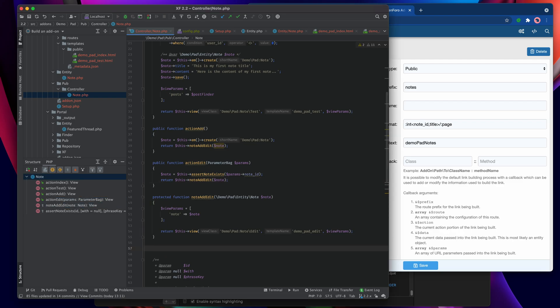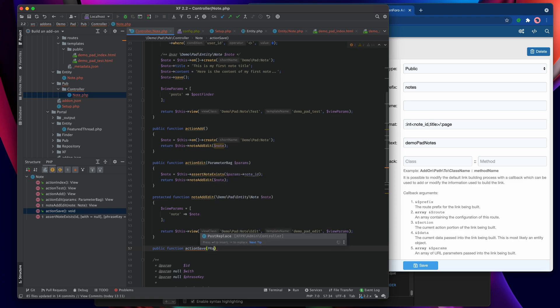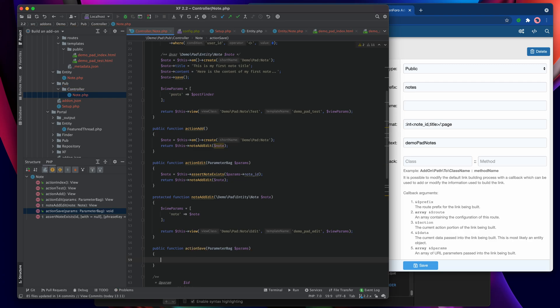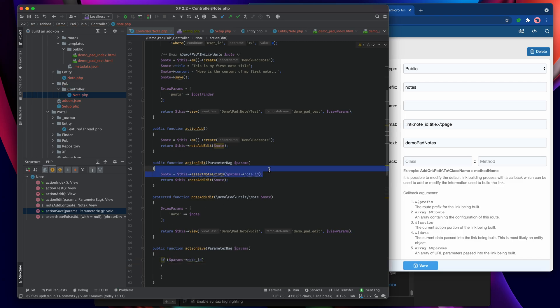We create another action — public function action_save — but this time we pass the note_id parameter, so we need the ParameterBag of params. We use assert_note_exists only if we detect that a note_id is incoming. If we've just saved a new note there won't be an ID, so we branch the code depending on whether or not we get a note_id. If params.note_id, we assert the note exists.